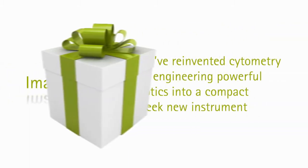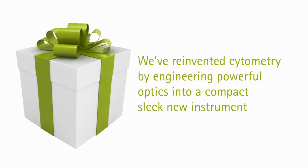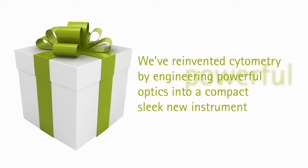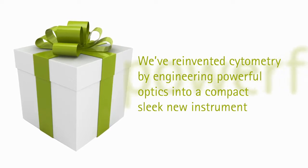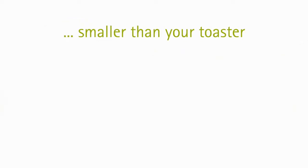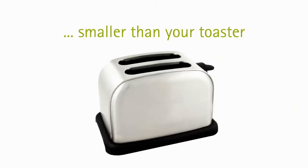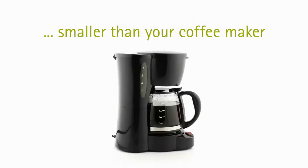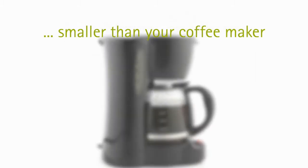We've reinvented cytometry by engineering powerful optics into a compact, sleek new instrument—smaller than your toaster, smaller than your coffee maker.